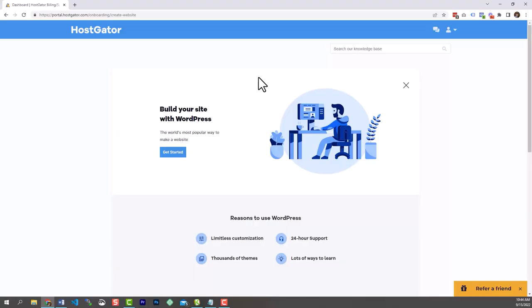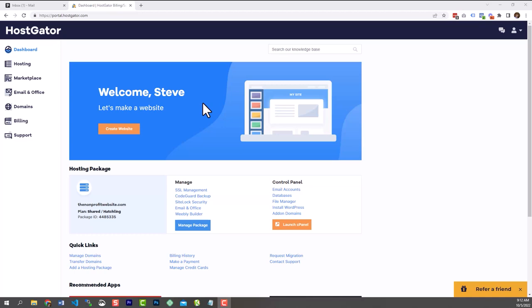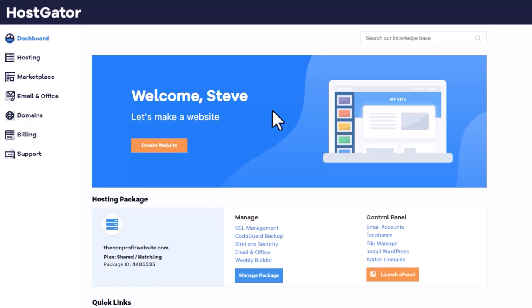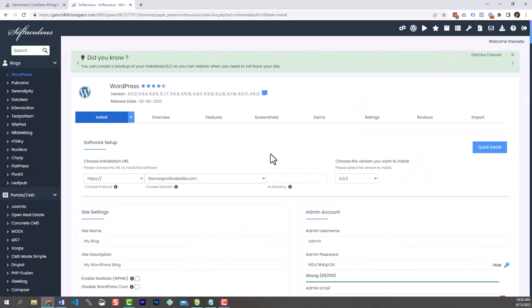Once your account is set up, you'll be sent to a welcome page or directly to your account dashboard. What we're looking for is the link to install WordPress. It's on the landing page, or if you were sent to the dashboard, simply look for the link to install WordPress and click it.